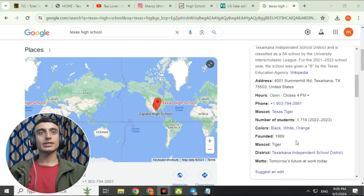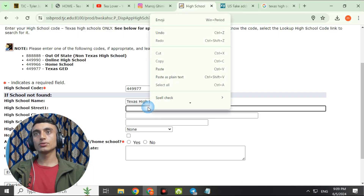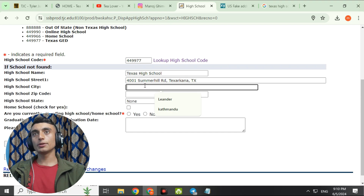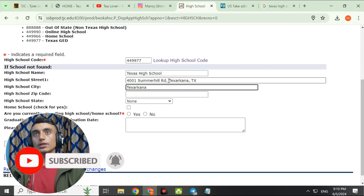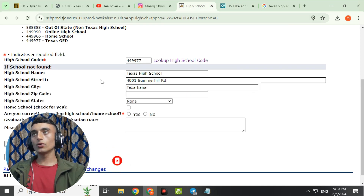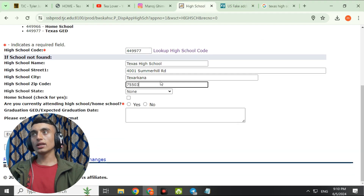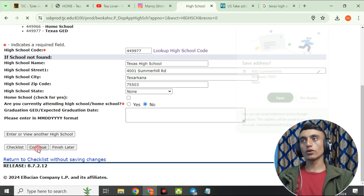For the high school district, click on the school details to find its address. Copy the street address and paste it into the application. Enter the city — for example, Leander, Texas — and search for it if needed. Copy and paste the zip code for the high school. Scroll down, and for 'Are you currently at a high school or home school?', select No, then click Continue.